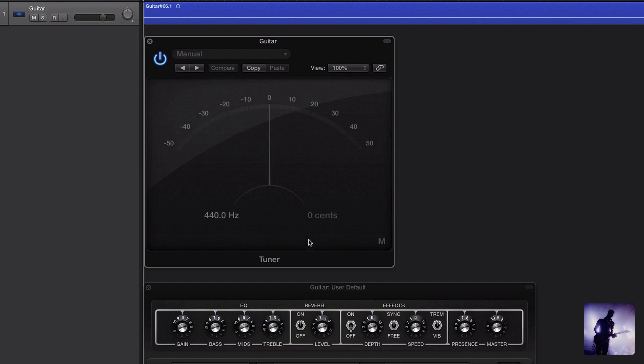The cents value then actually wavers a bit as the note rings out. This is just a helpful, more accurate way to be able to understand what's happening on the meter. I'll play that again now.